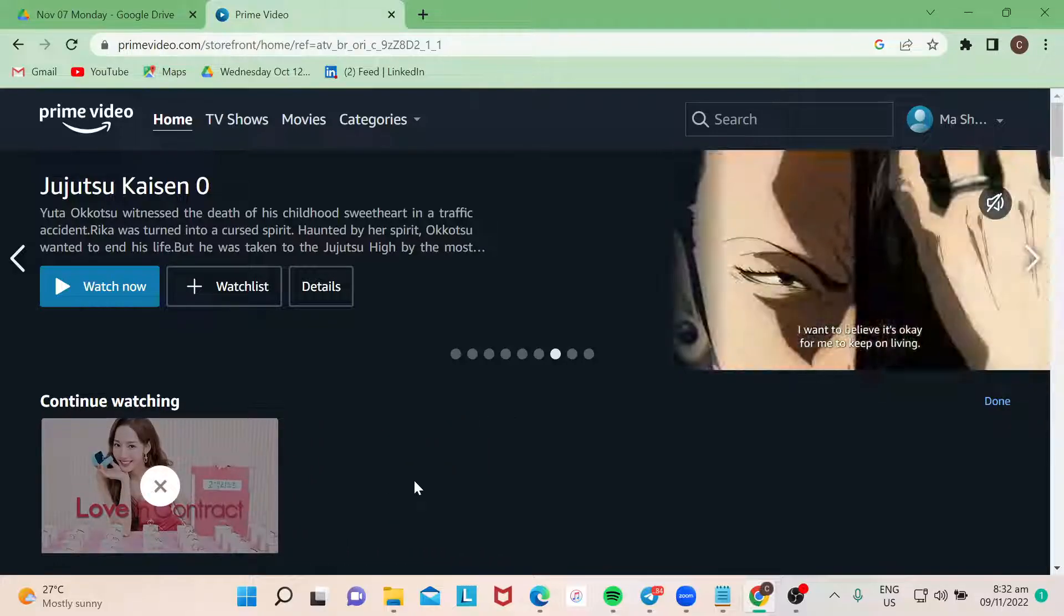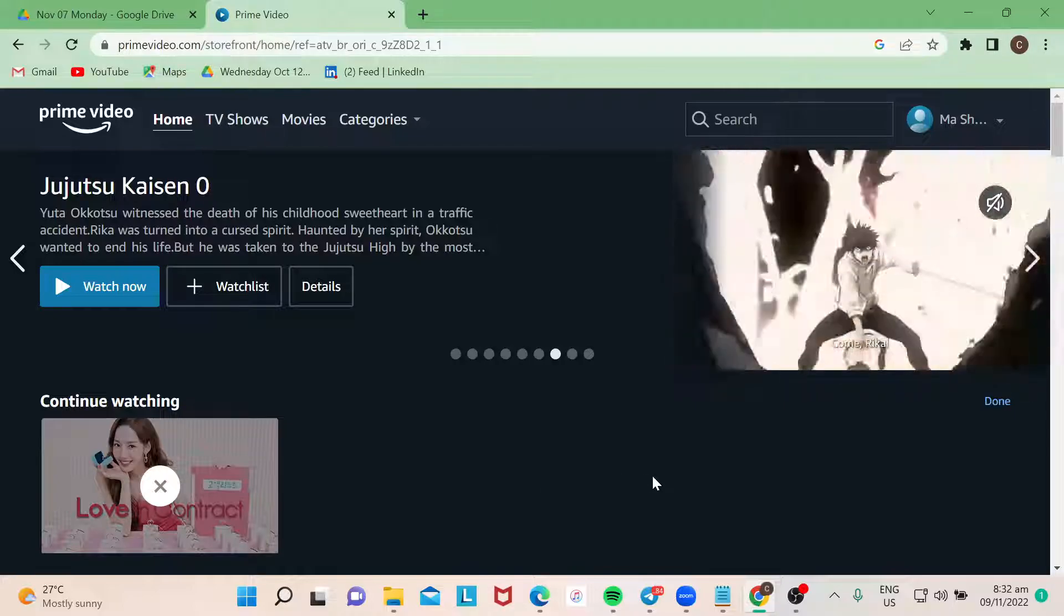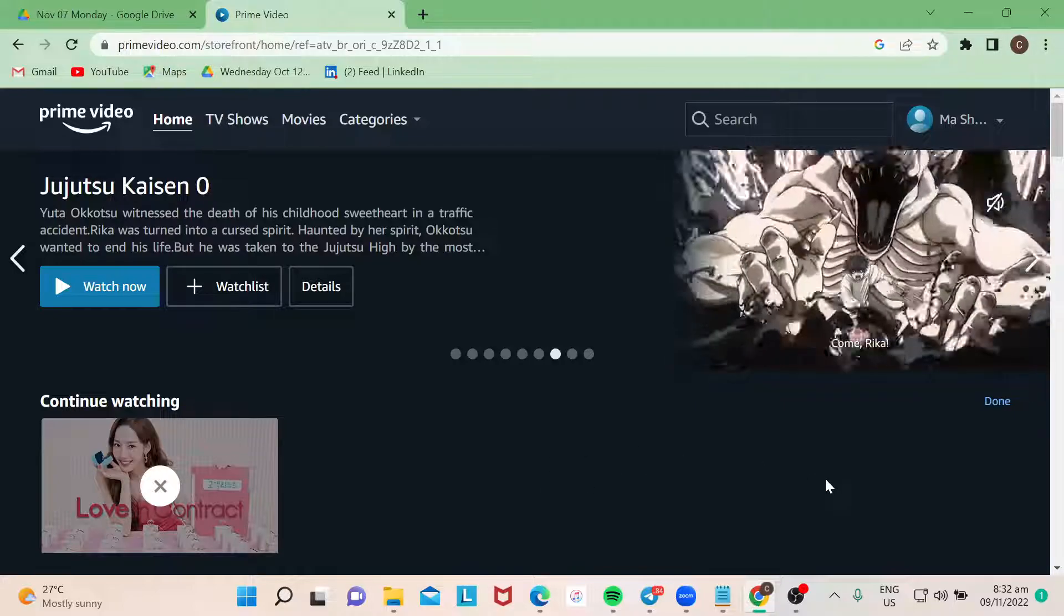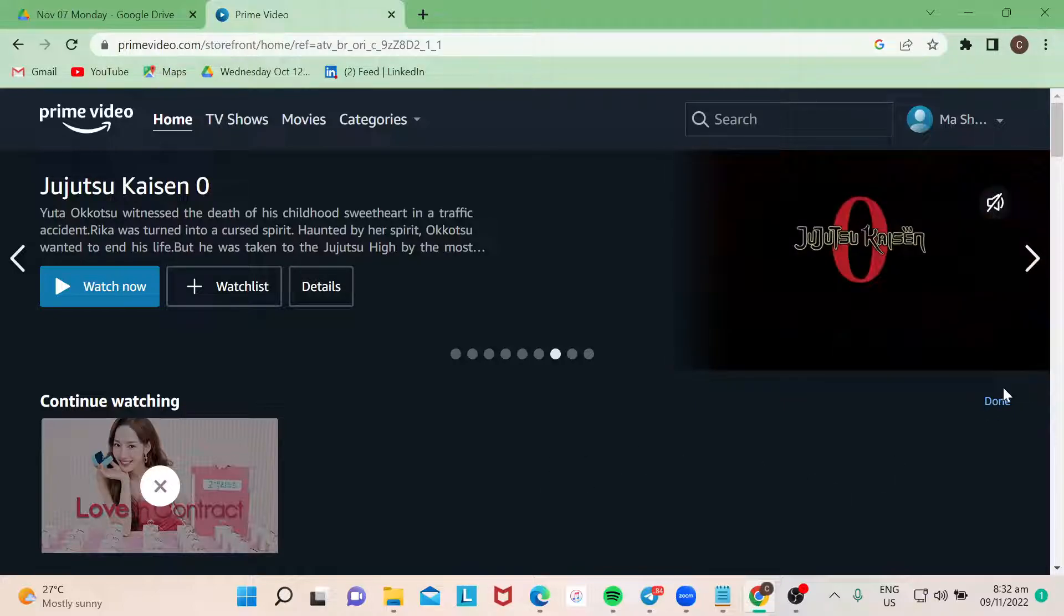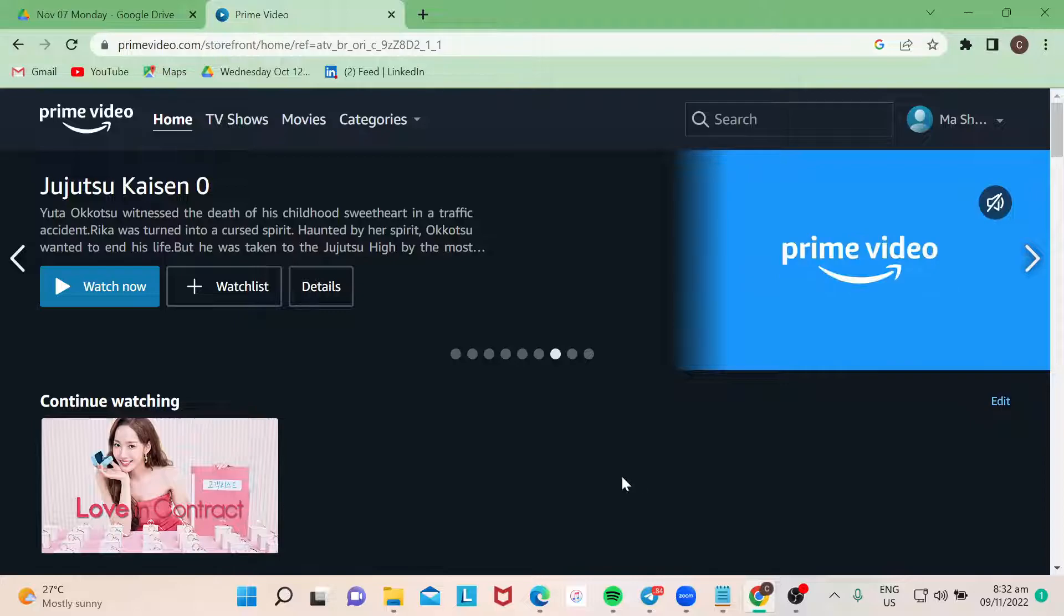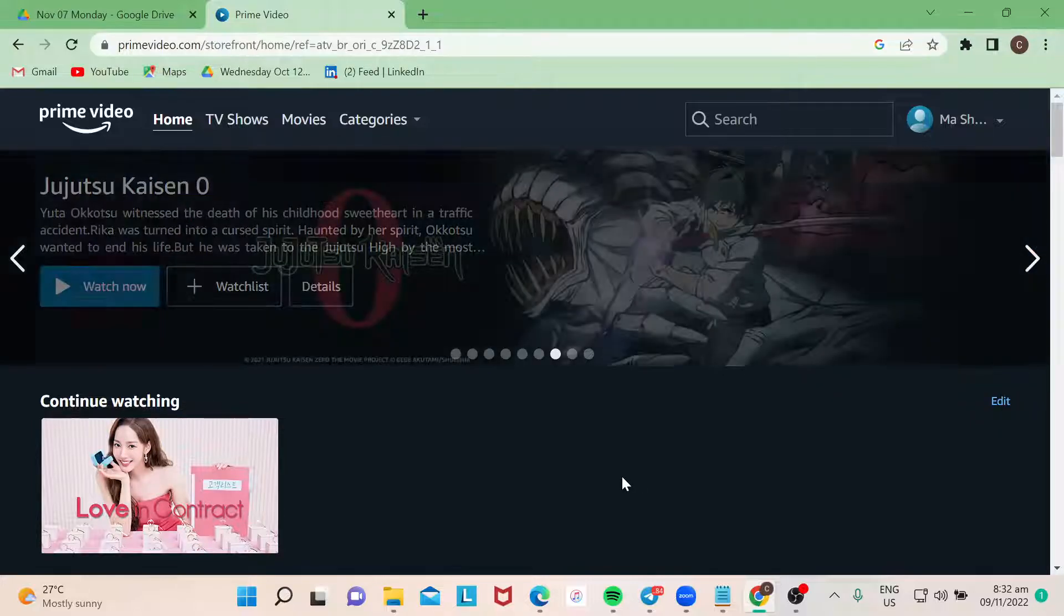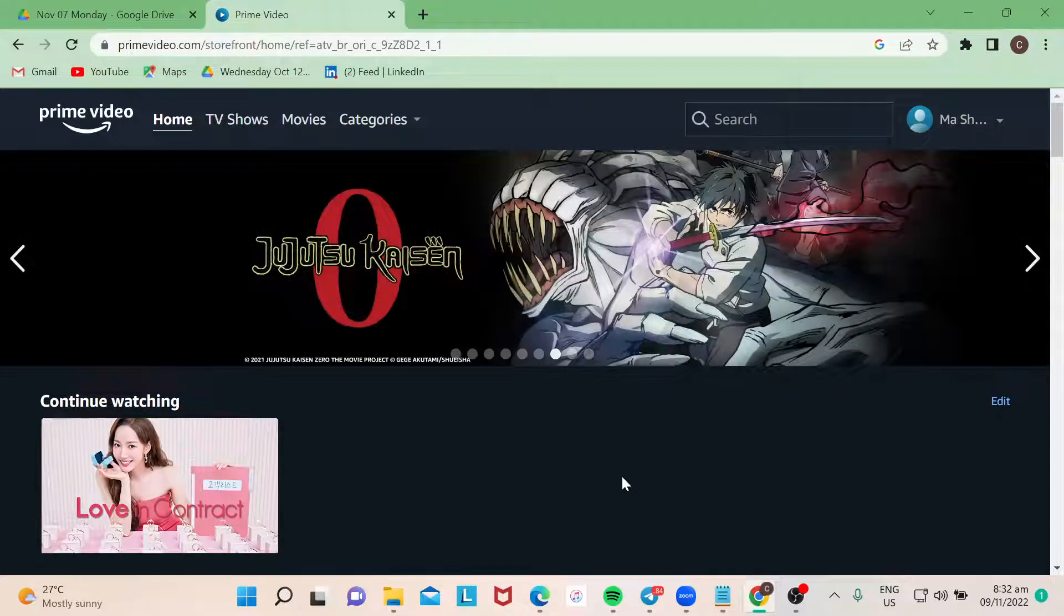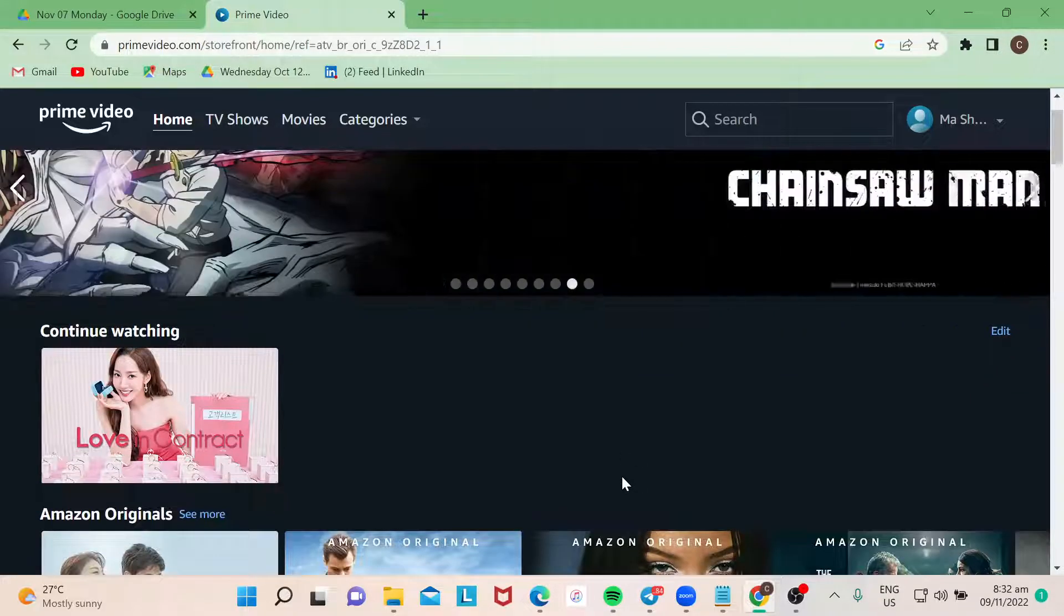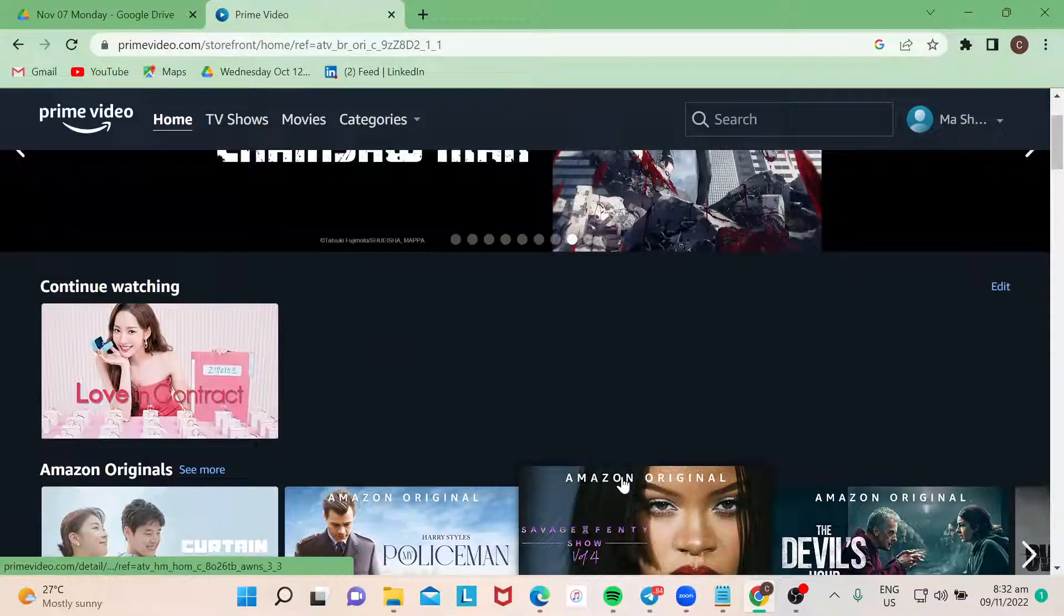So I hope you learned something today and if you would want to learn more about Amazon Prime Video, just subscribe to our channel. Thank you for watching, goodbye.